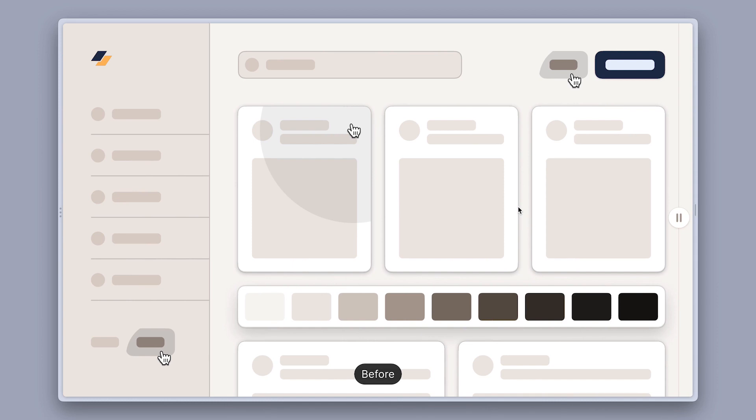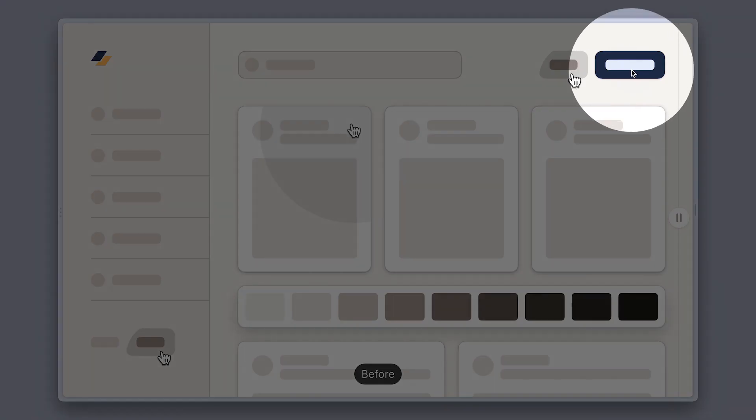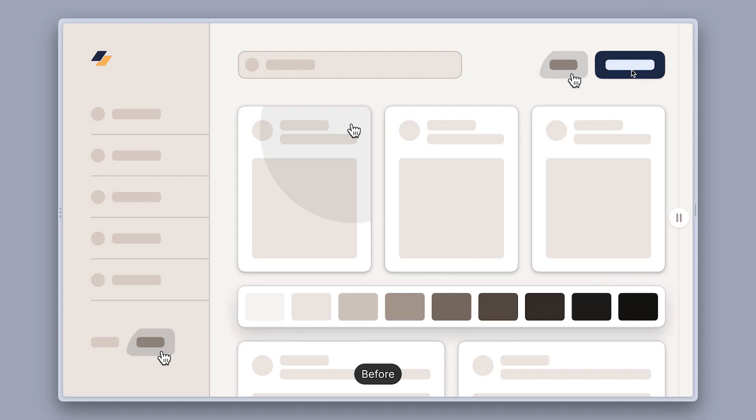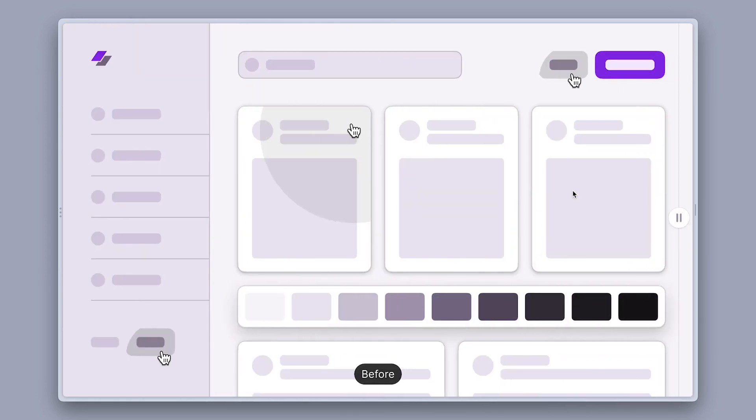But boy oh boy, the fun really doesn't need to stop there, because you can also use neutral colors to amplify and complement the accent color of your app and this opens up a world of possibilities, such as using hues from the spectrum of green, violet, red and so on.